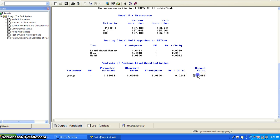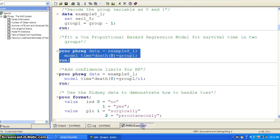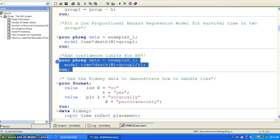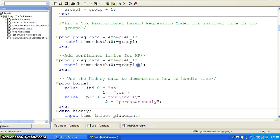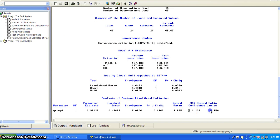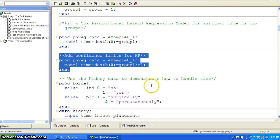And you can see the hazard ratio is 2.665. If you want to see the confidence interval for the hazard ratio, the only thing you need to do is add a slash RL to the model statement. So here is your confidence interval for the hazard ratio.